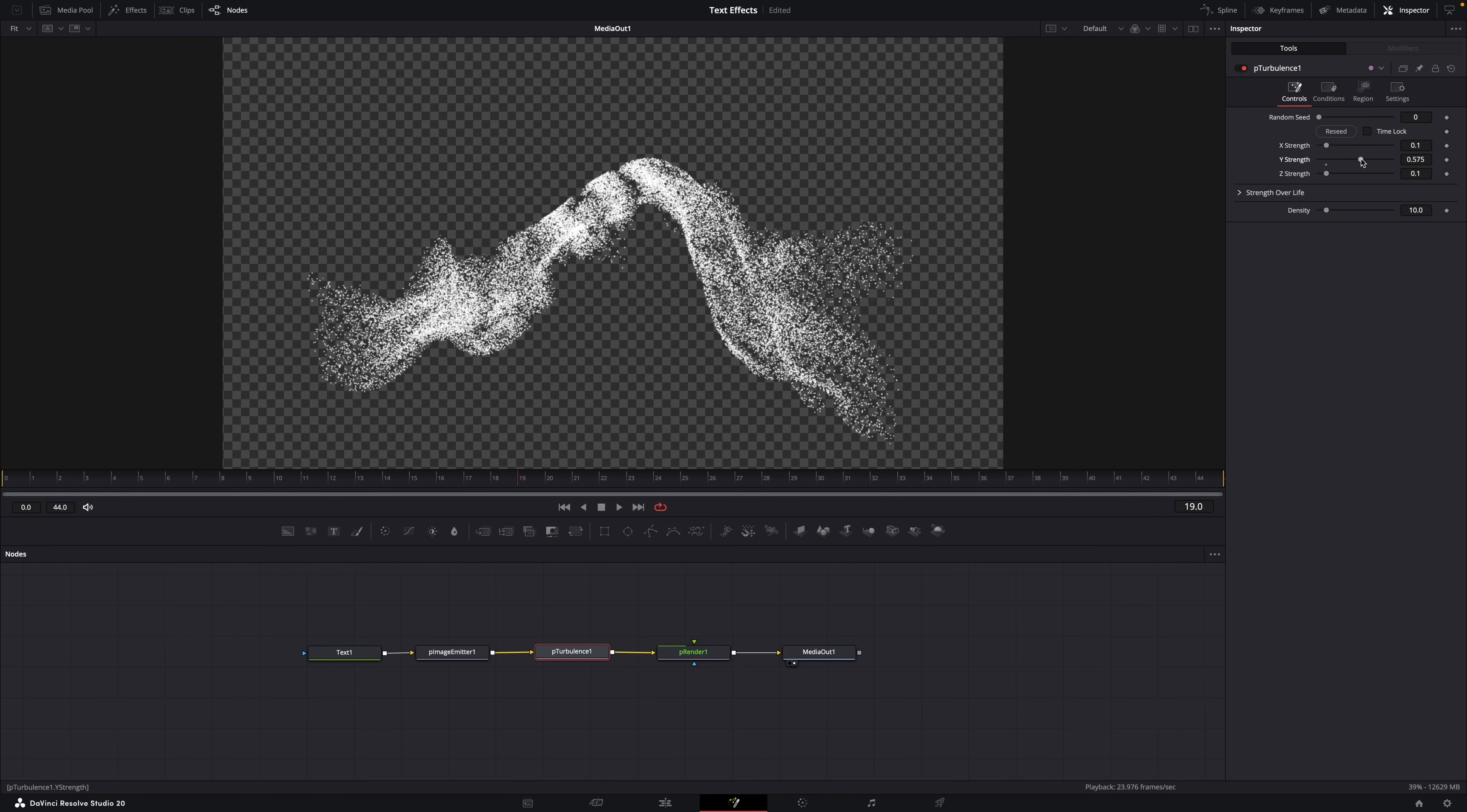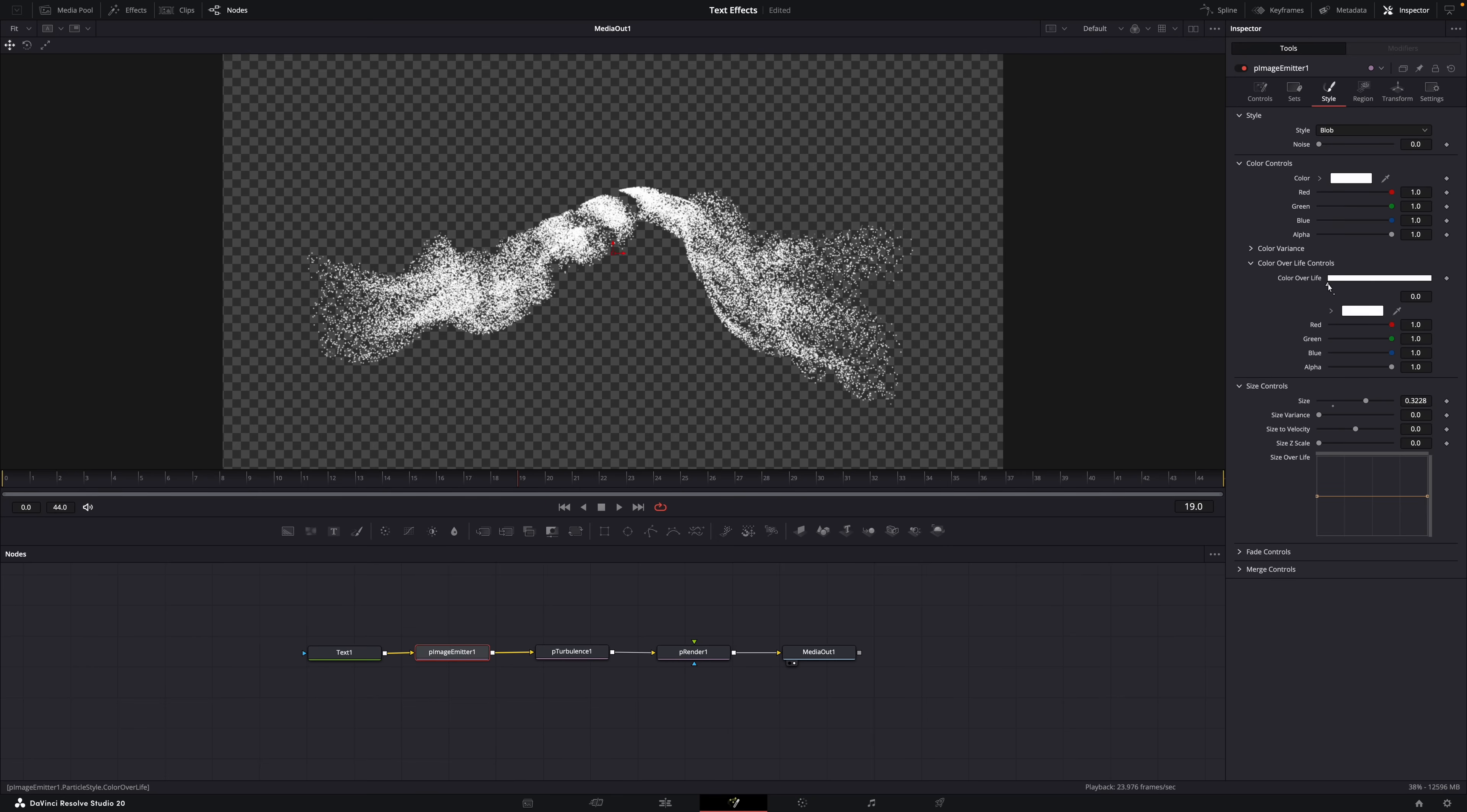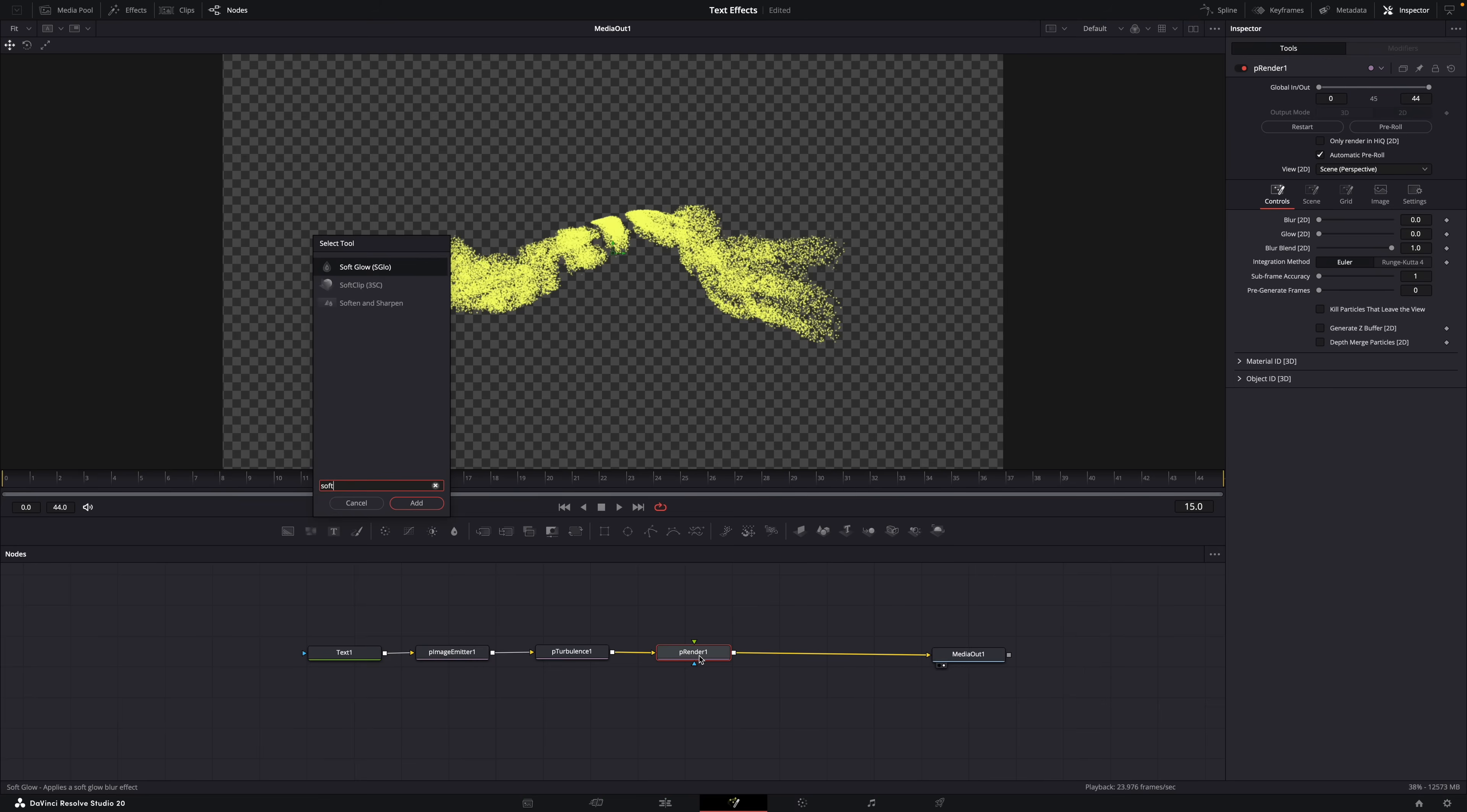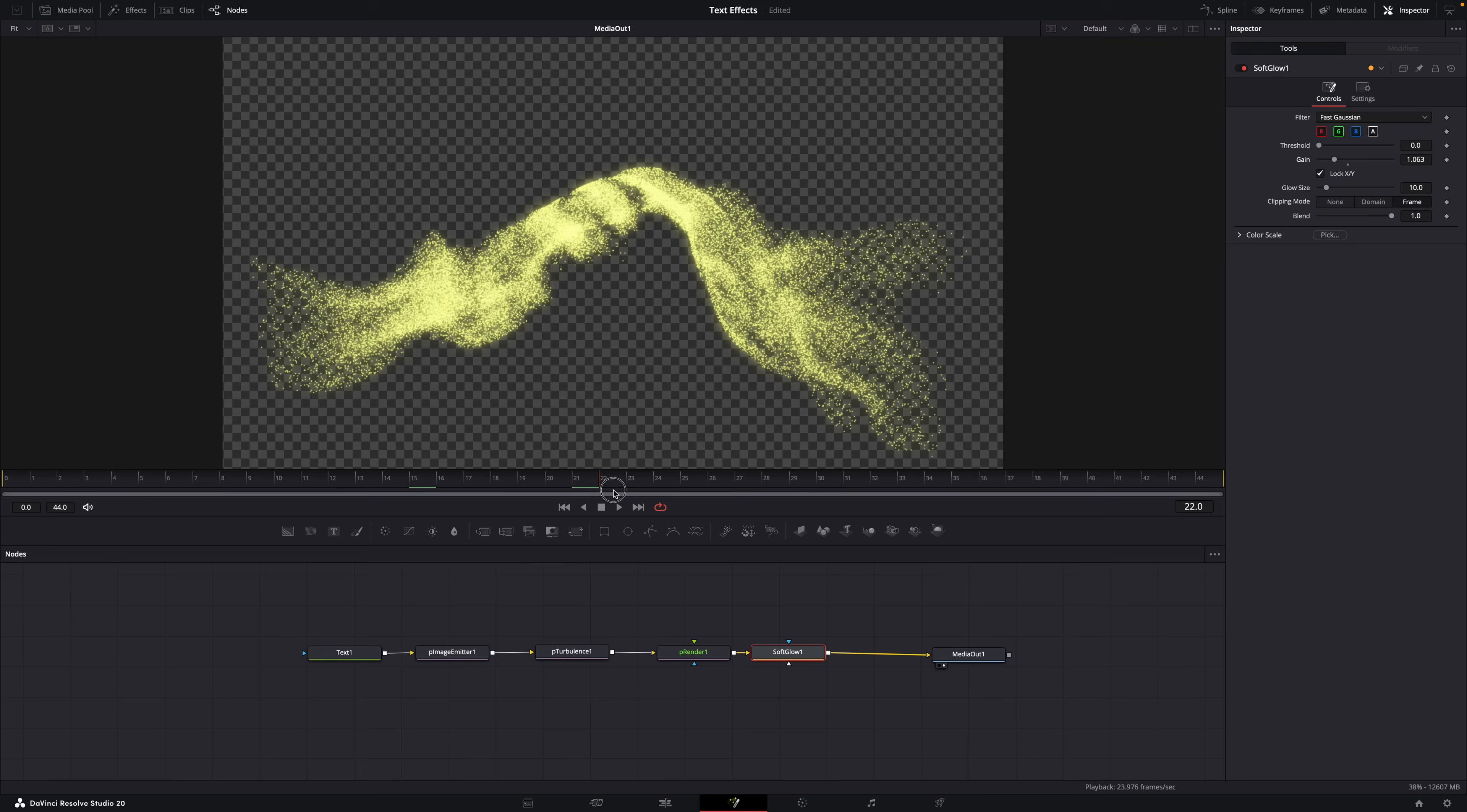Of course this is just a start. You can now customize and tweak the effect even more by adjusting the color over life for example, which will change the color of the particles over time. You can also add more nodes like soft glow to make it look like this. And so now it's totally up to you to experiment and learn.